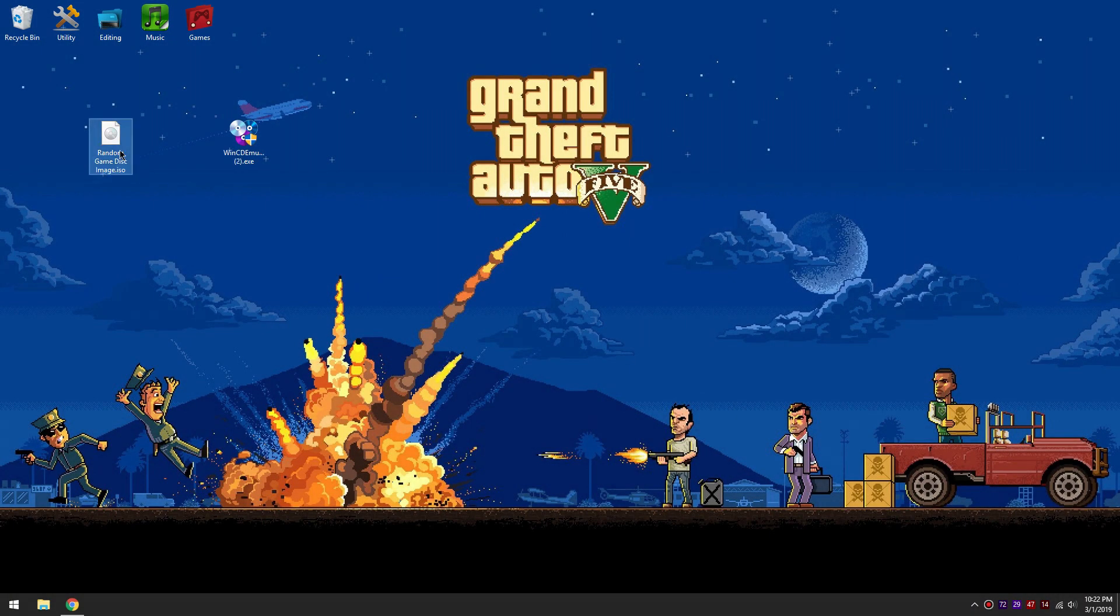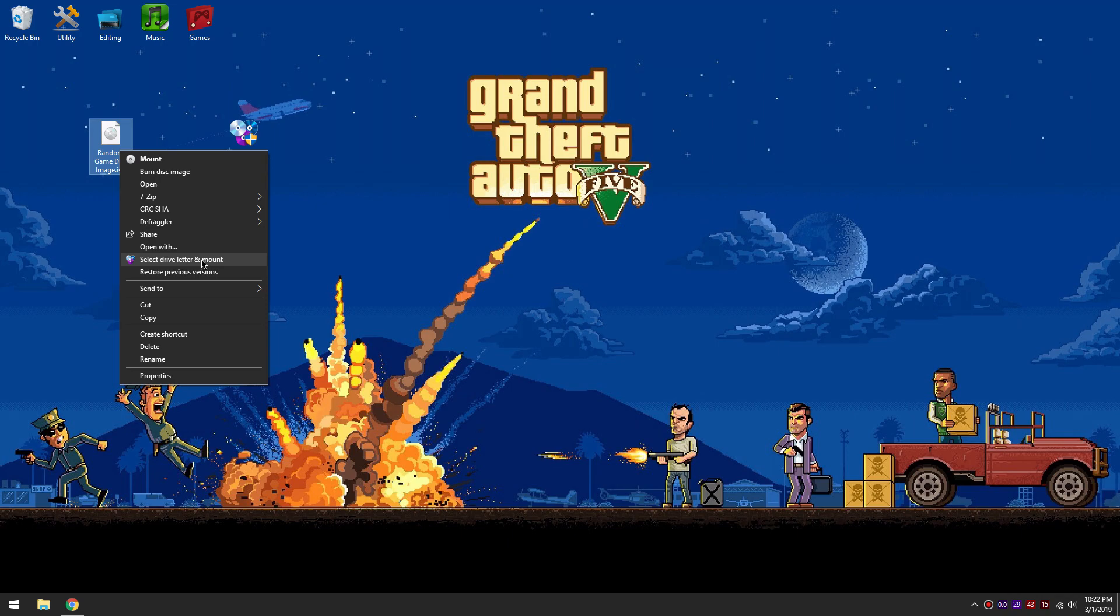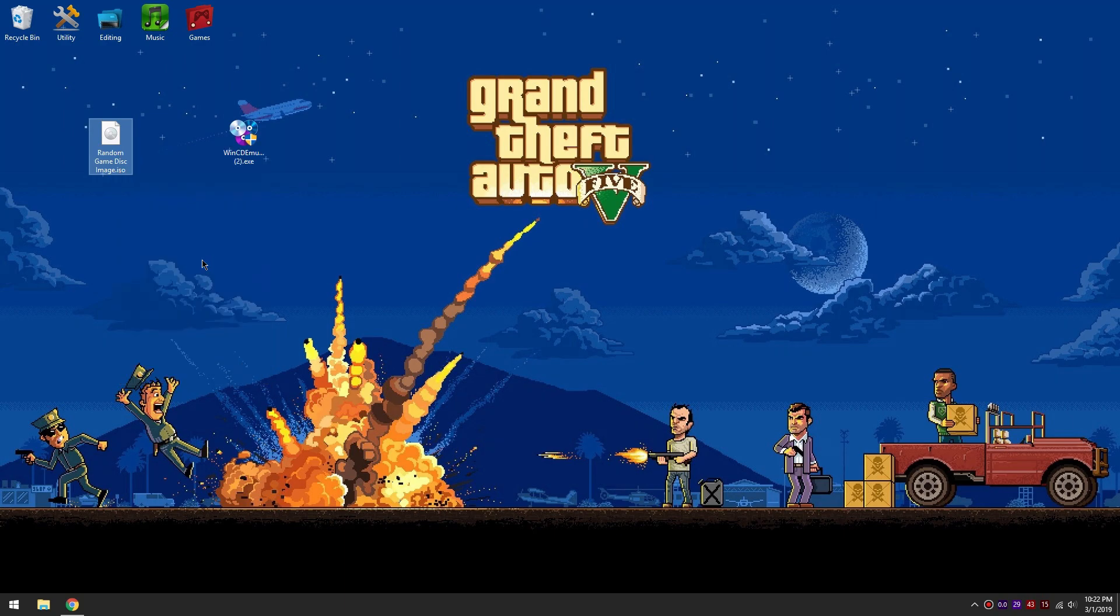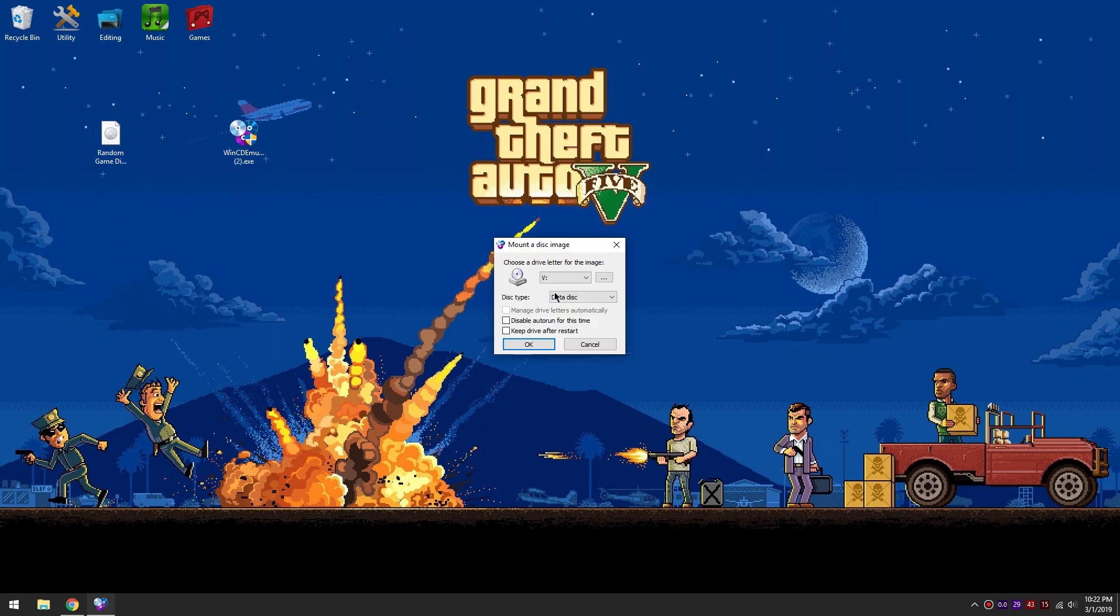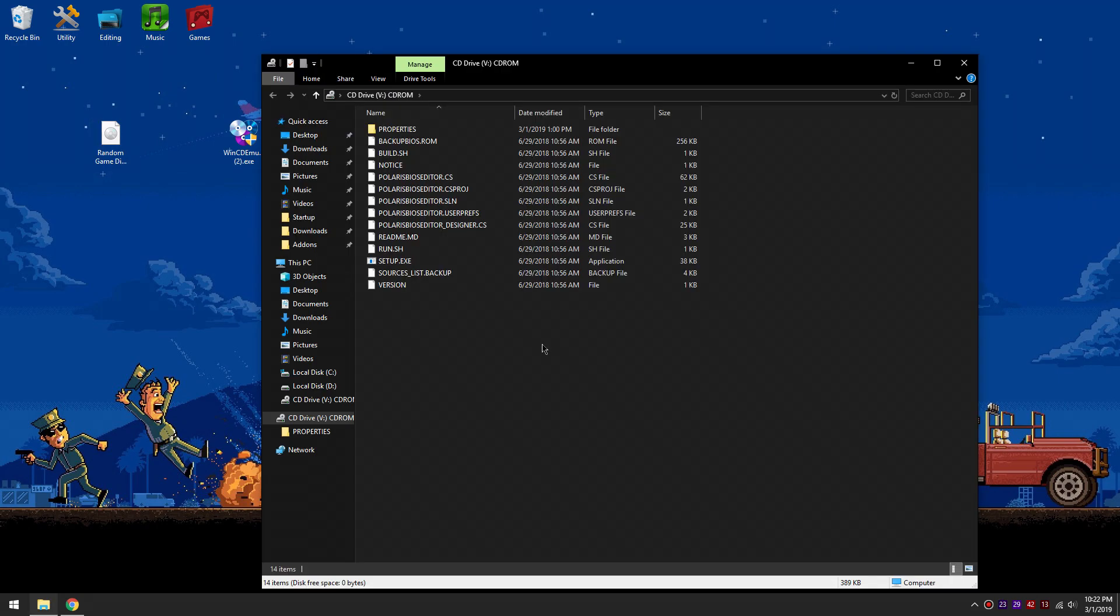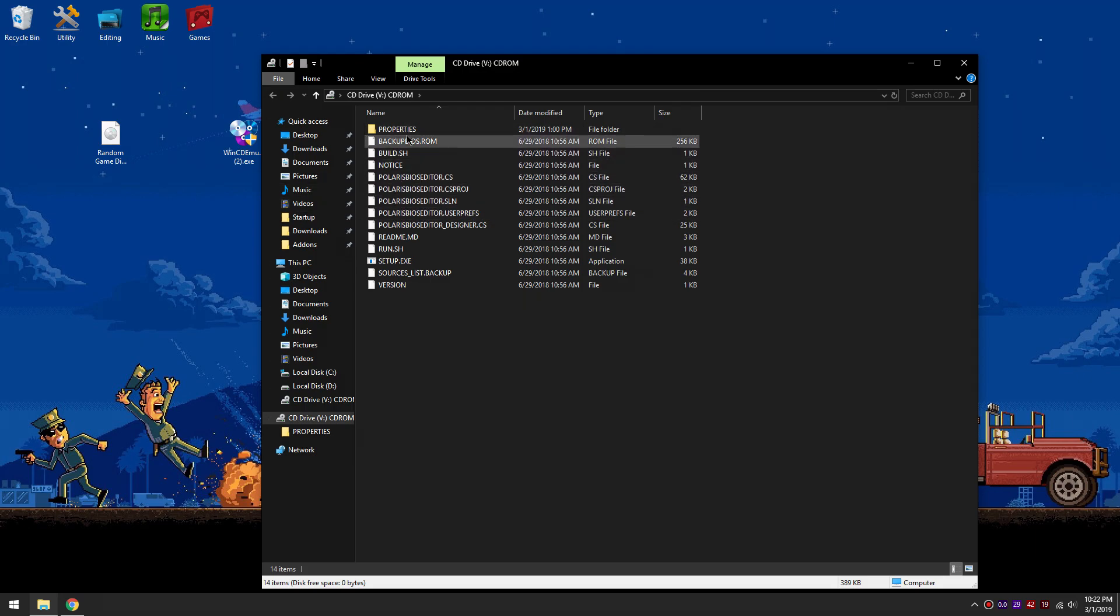Now after that, right click on the ISO file that you wish to mount. You will see this option that says select drive letter and mount. Click that option. You can choose the drive letter or just leave it as it is. Now click OK. It should automatically open up the mounted ISO file and you should have access to the files inside.